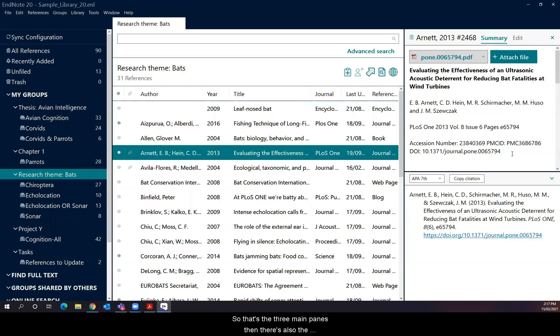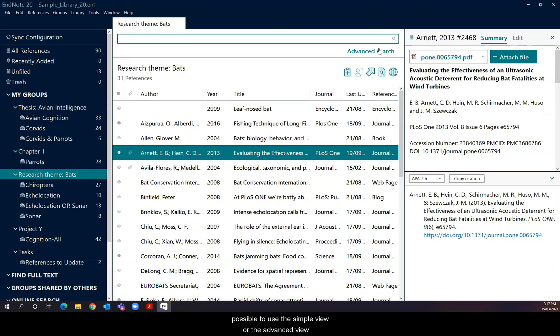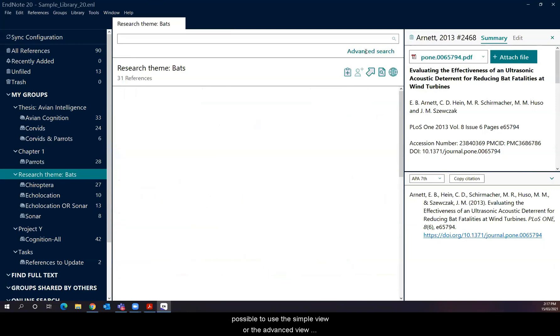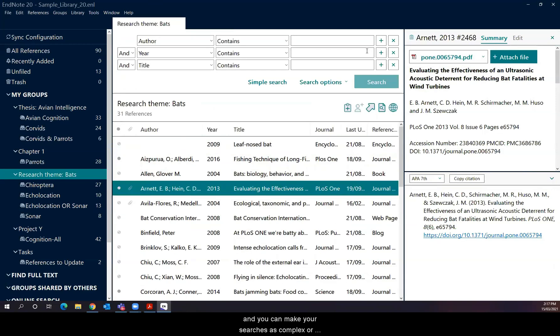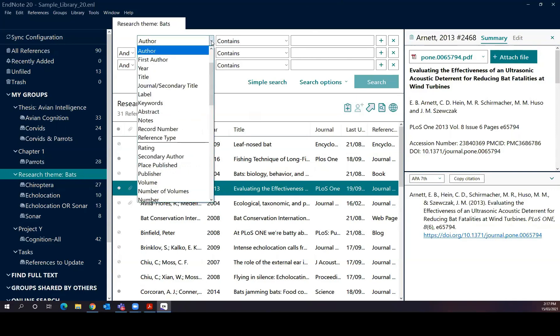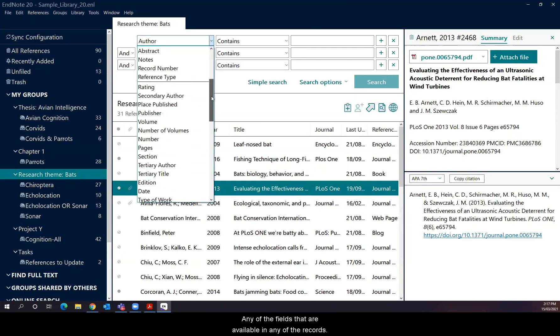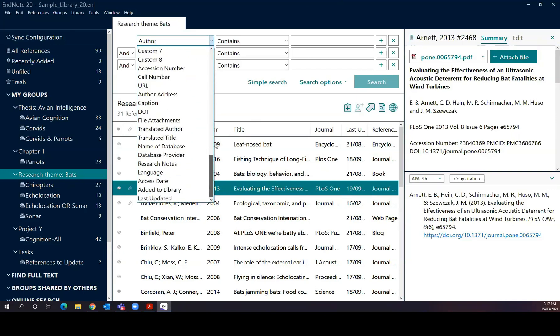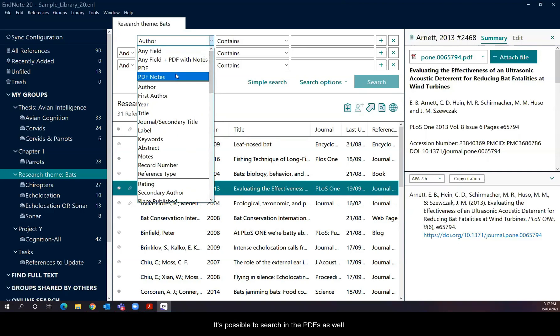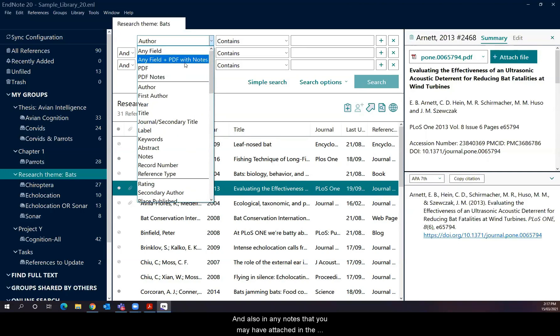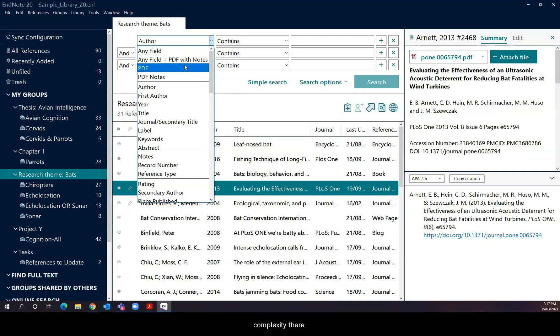So that's the three main panes. Then there's also the search pane right at the top of the list view here. It's possible to use the simple view or the advanced view, and you can make your searches as complex or as simple as you like. It's like an advanced database search. And it's possible to search in any of the fields that are available in any of the records. It's possible to search in the PDFs as well. And also in any notes that you may have attached in the PDFs when you've edited the PDFs. So that's quite a lot of complexity there.